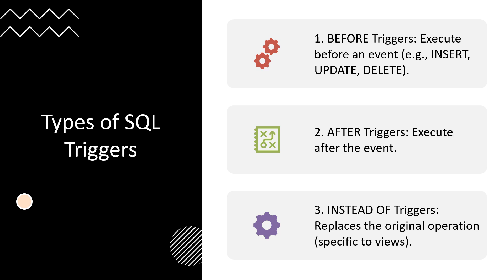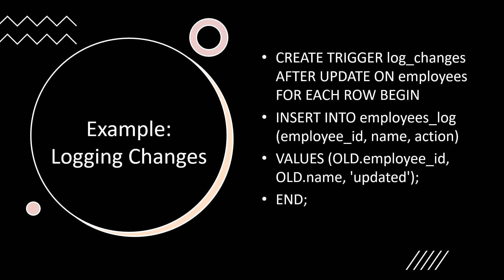This general structure for creating SQL triggers works in most relational databases, like MySQL 8, PostgreSQL, or Oracle. Let's consider an example: logging changes in an employee's table whenever data is updated. The trigger fires after an update event and inserts the old values of the updated row into an employees_log table. This approach allows us to track historical changes for audit purposes. We create a trigger called log_changes after update on employees table for each row, and then it inserts the values within that table.